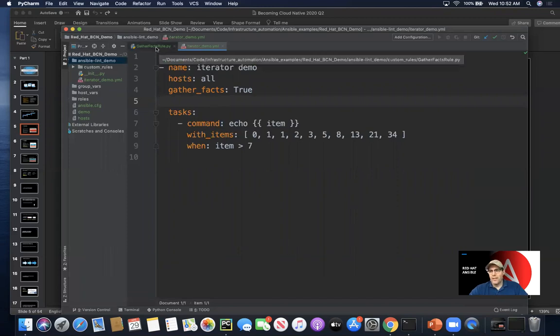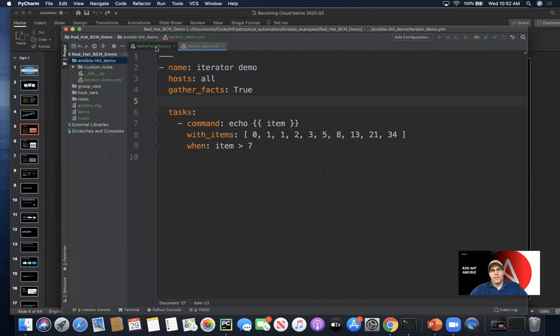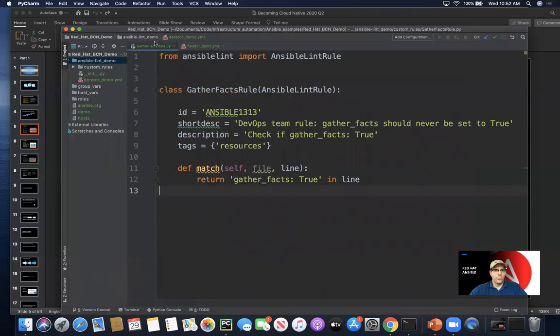Another thing it allows us to do is take the default rules and custom rules and combine them into a supercharged overall approach. Let's look here at a custom rule set.